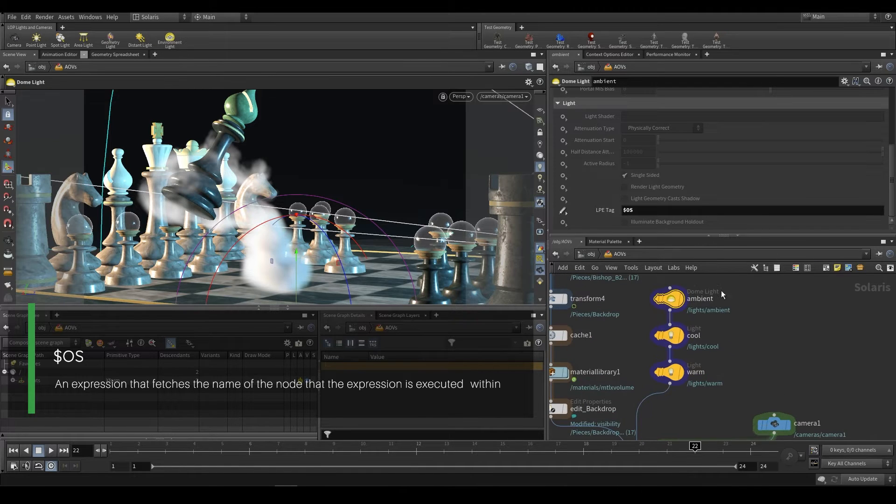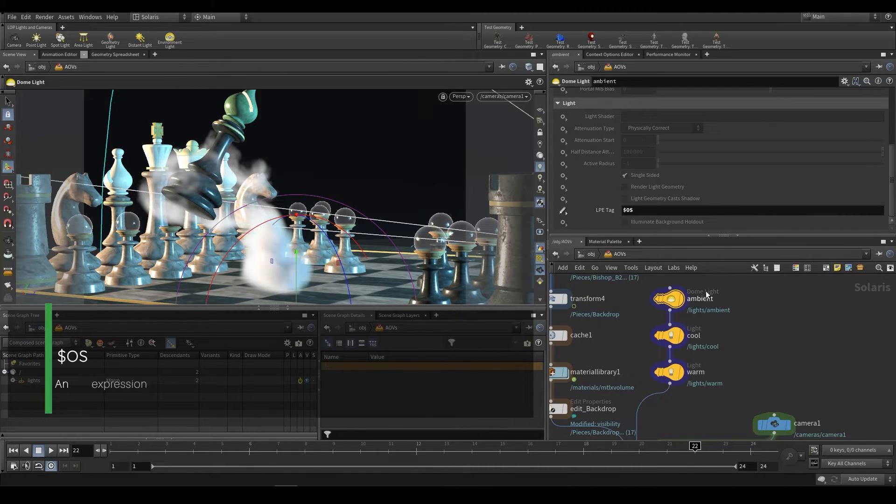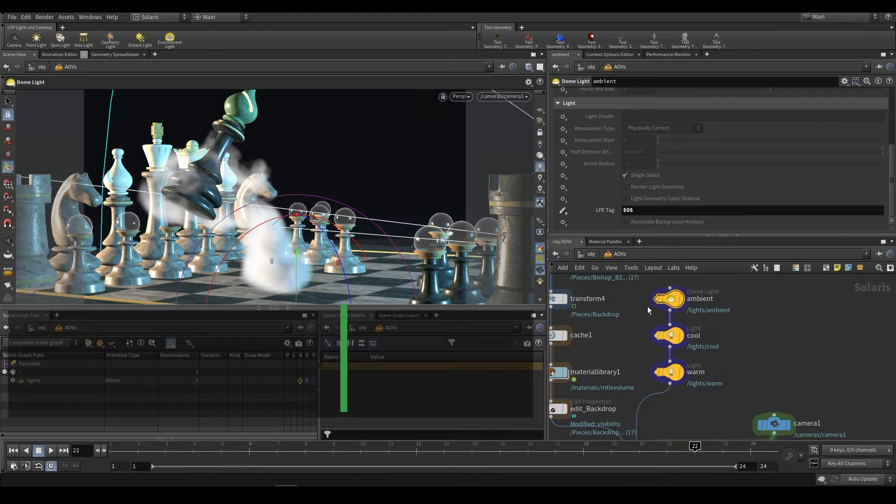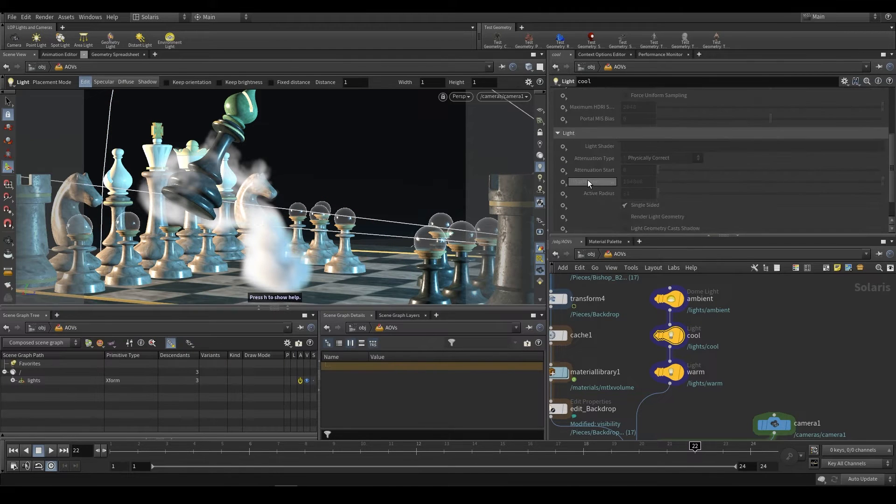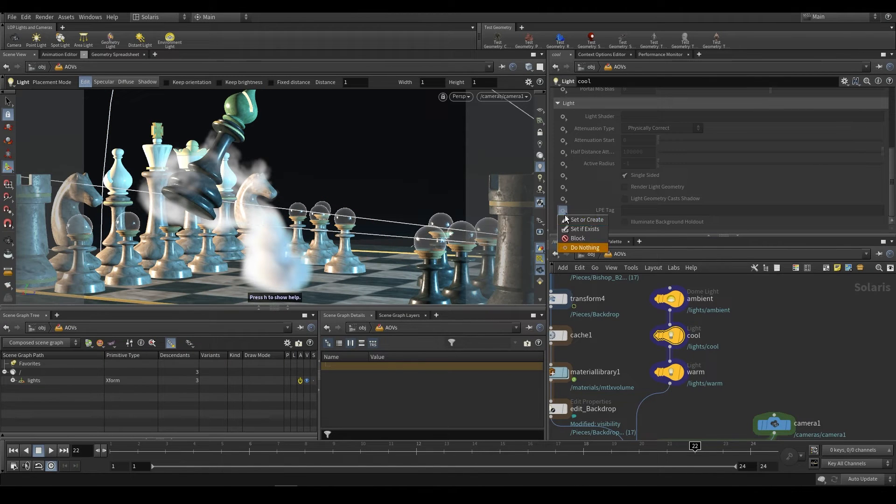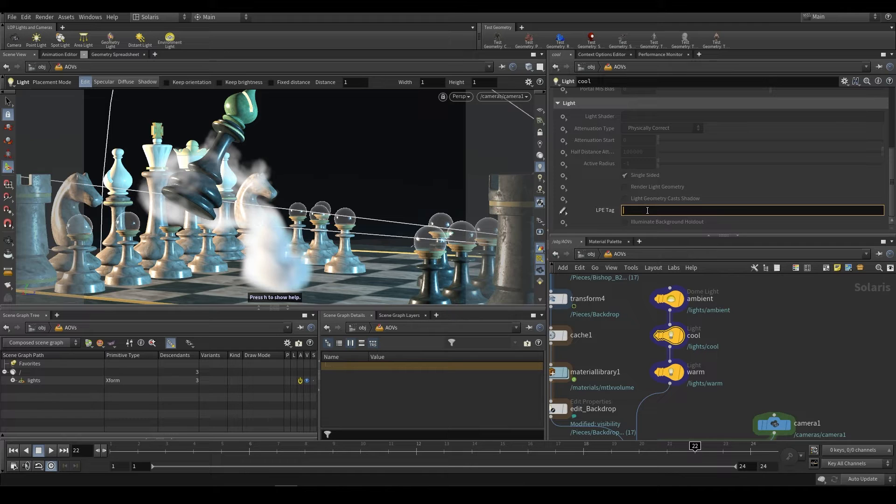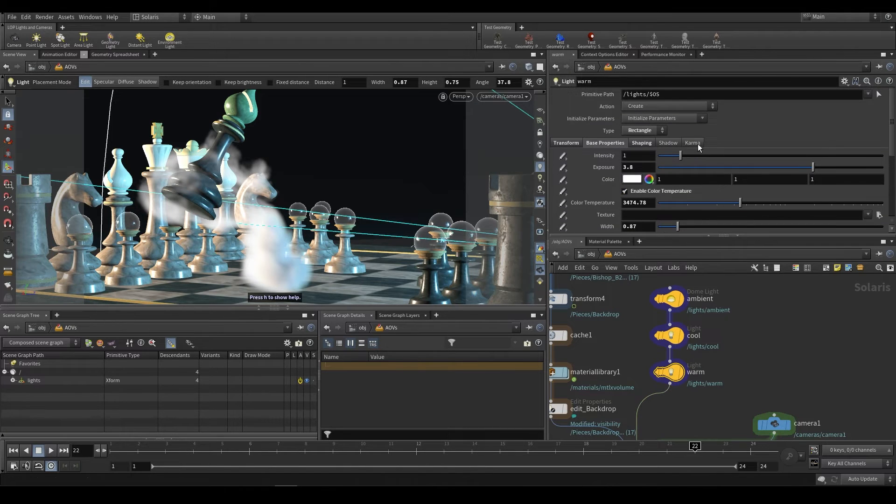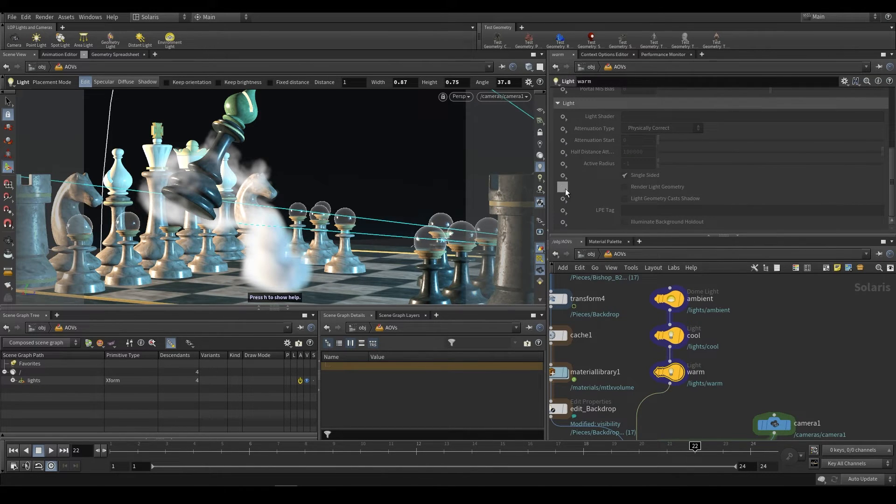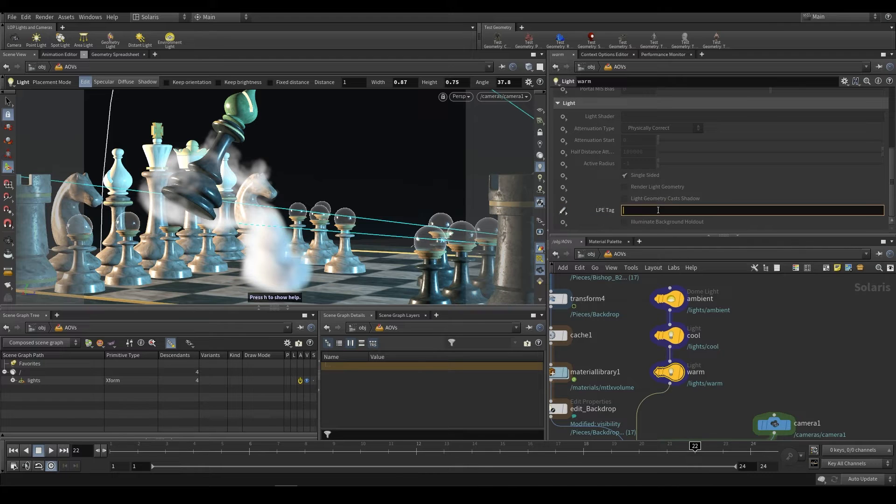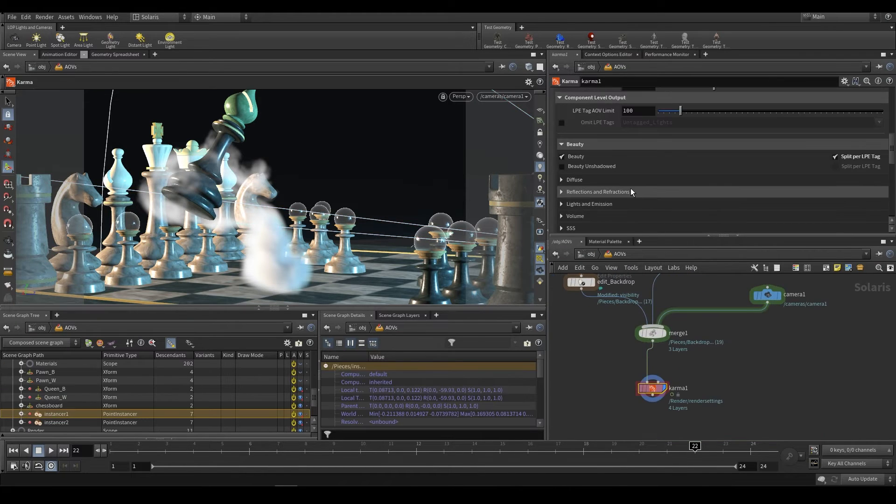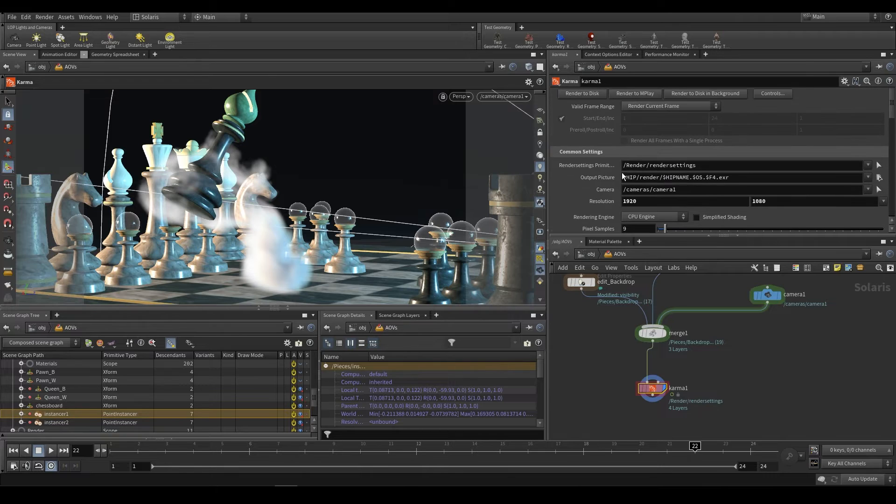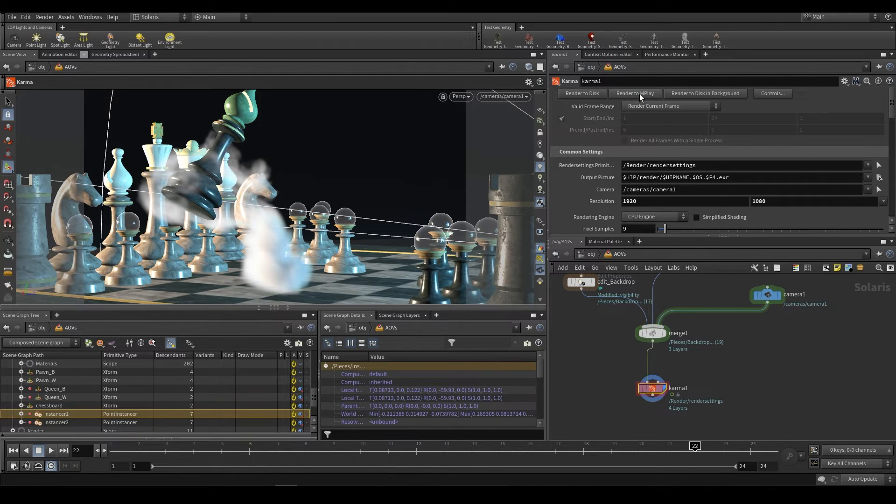And so each one will be output with a unique identifier. So in this case, we're just going to use dollar OS. That should give us a pass for just the ambient light. We can go to cool, LPE tag, set or create, dollar OS. Same thing with warm. We just go over to Karma, down to the bottom, LPE tag, set or create, dollar OS. And now if we go over here, because we have split per LPE tag on, when we render to mplay, you should see something kind of interesting.